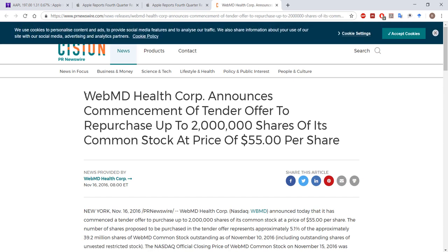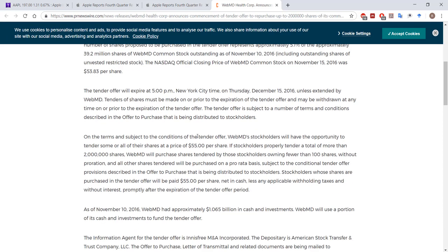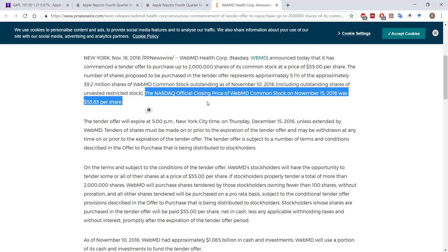Here's an example: WebMD is announcing a tender offer to buy back up to 2 million of its own shares at a share price of $55 per share. At the time of the announcement, its share price at the close of the previous day was $53.83. So WebMD is making a tender offer to buy back its own shares for more than they're currently trading, in order to incentivize investors to sell. Usually a firm will have excess cash or might see its shares as undervalued.